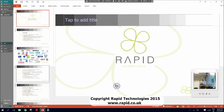Hi, my name is Colin Birchall. I'm Director for Digital Collaboration Solutions at Rapid Technologies. You can find us at www.rapid.co.uk.